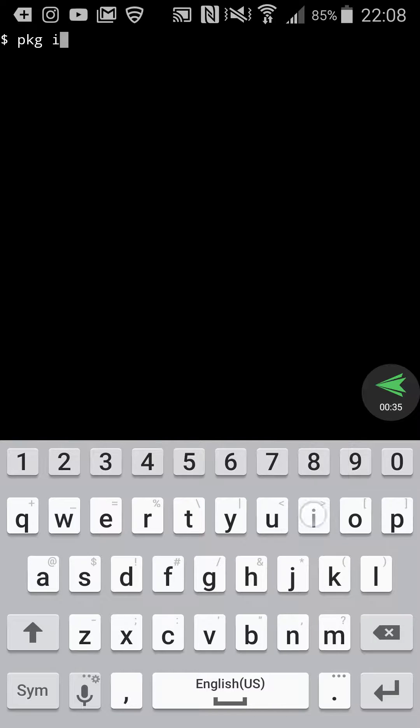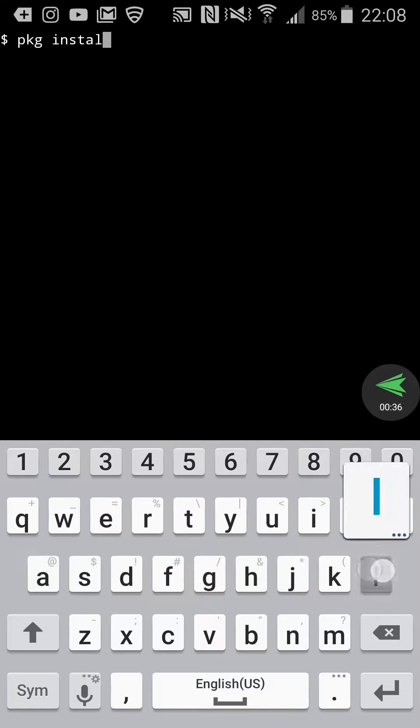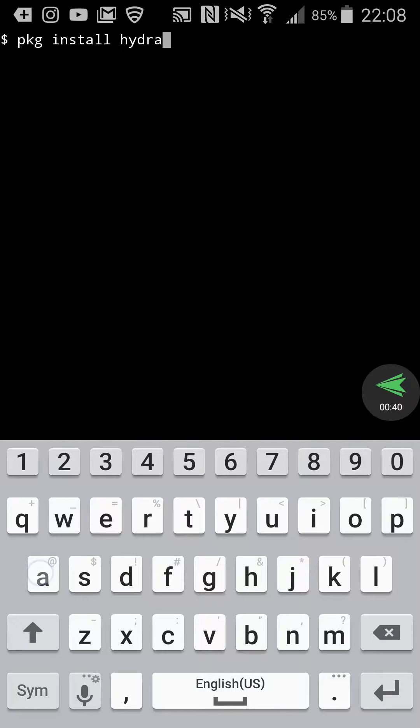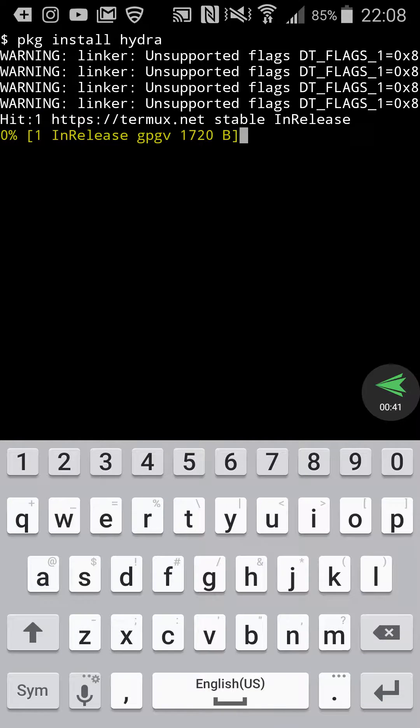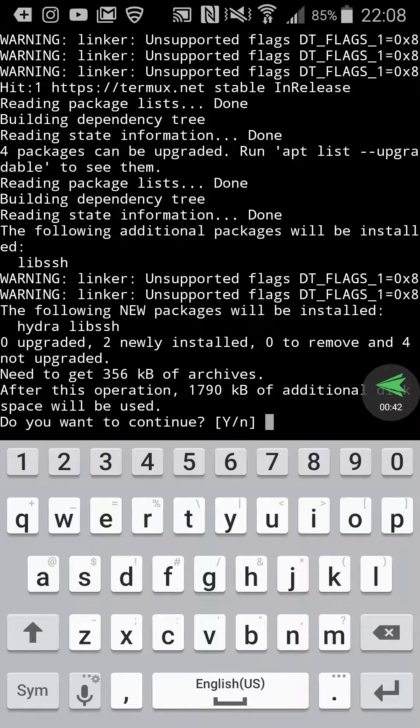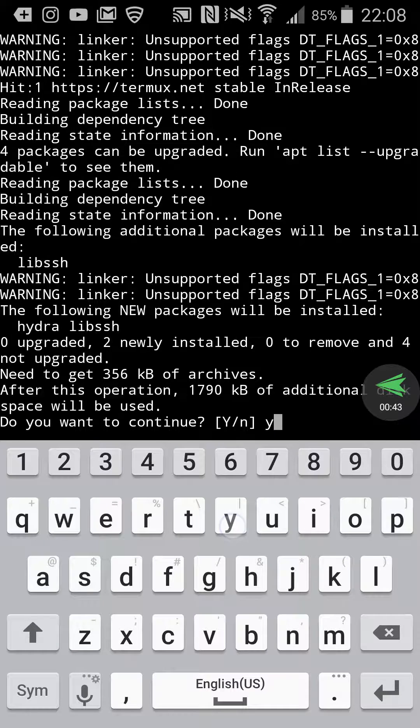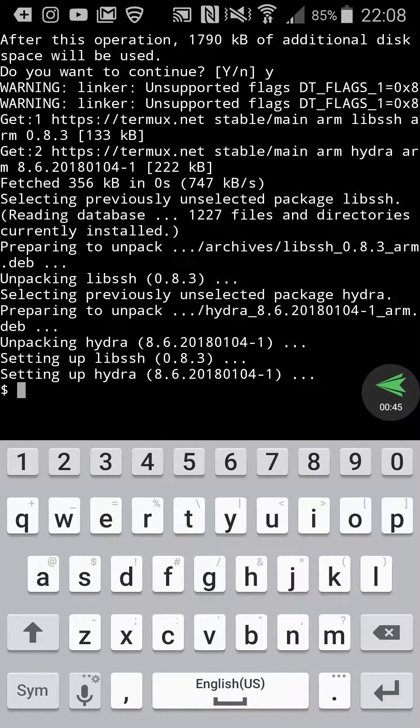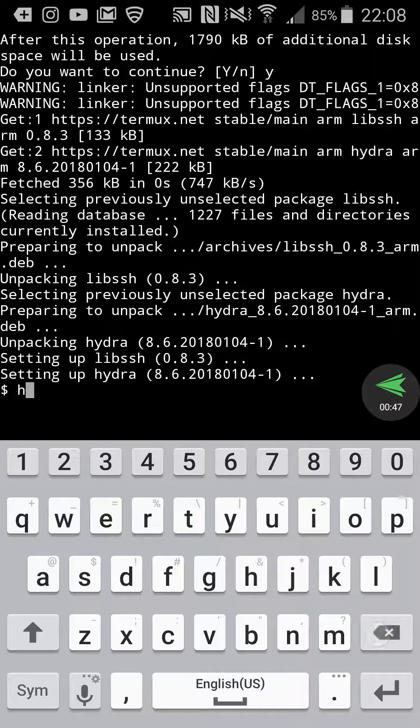Then all you need to do is type PKG install Hydra, Y for yes, and BAM, that's all it takes.